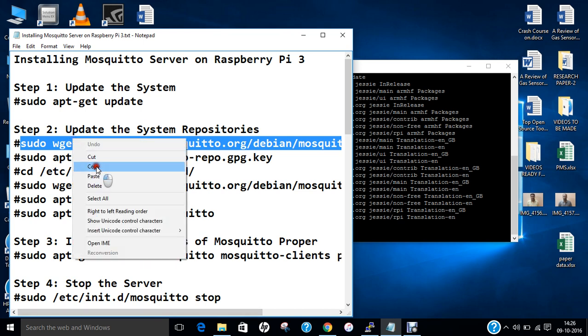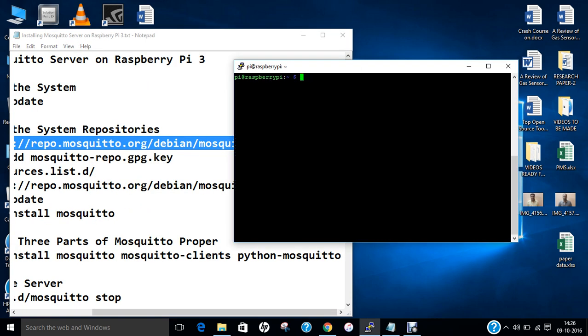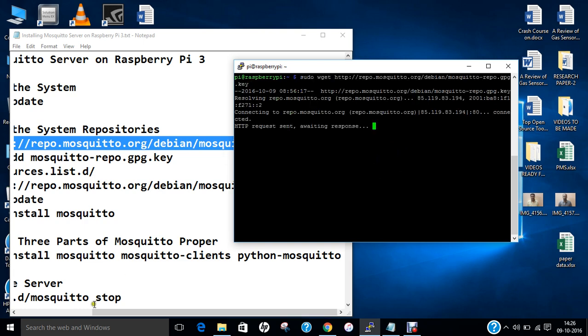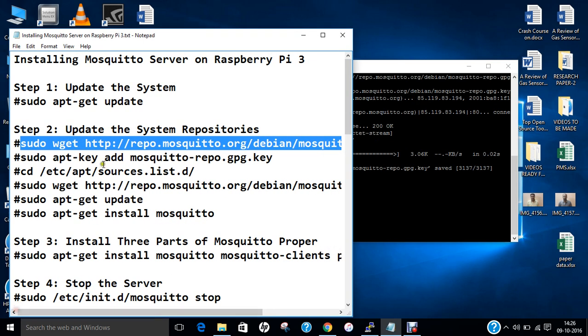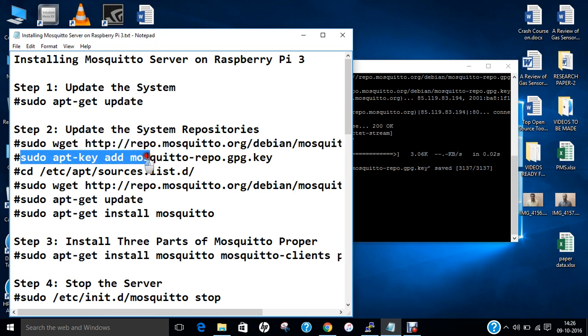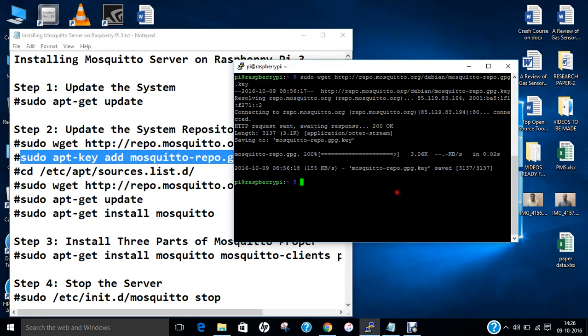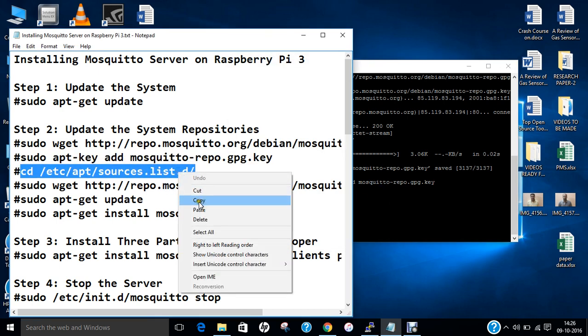Let us clear this and copy this command and press enter. With this, we have installed the GPG key. Now we have to get the key and add the key of Mosquitto repository. Now we have to update the sources list.